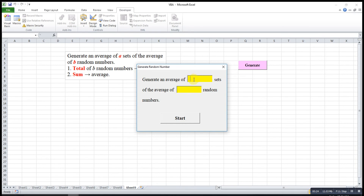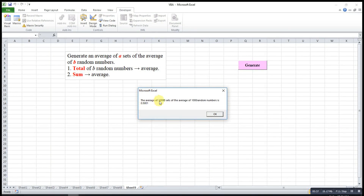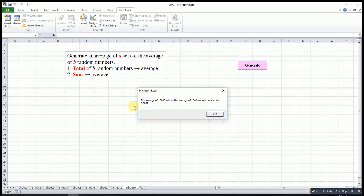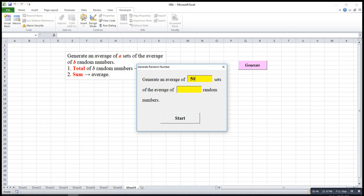Let's try and run it. We type 10,000 for the number of sets and 1,000 for each set. The message shows: 'The average of 10,000 sets of the average of 1,000 random numbers is...' We can try one more time — maybe 50,000 sets and 2,000 each. If the numbers are too large, it will take some time.